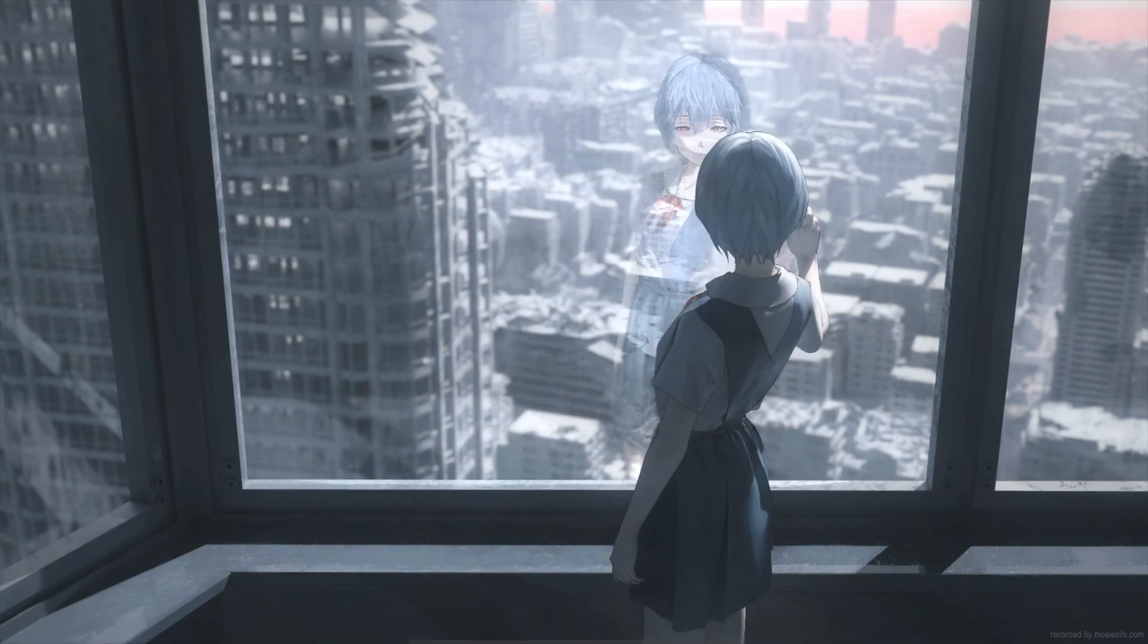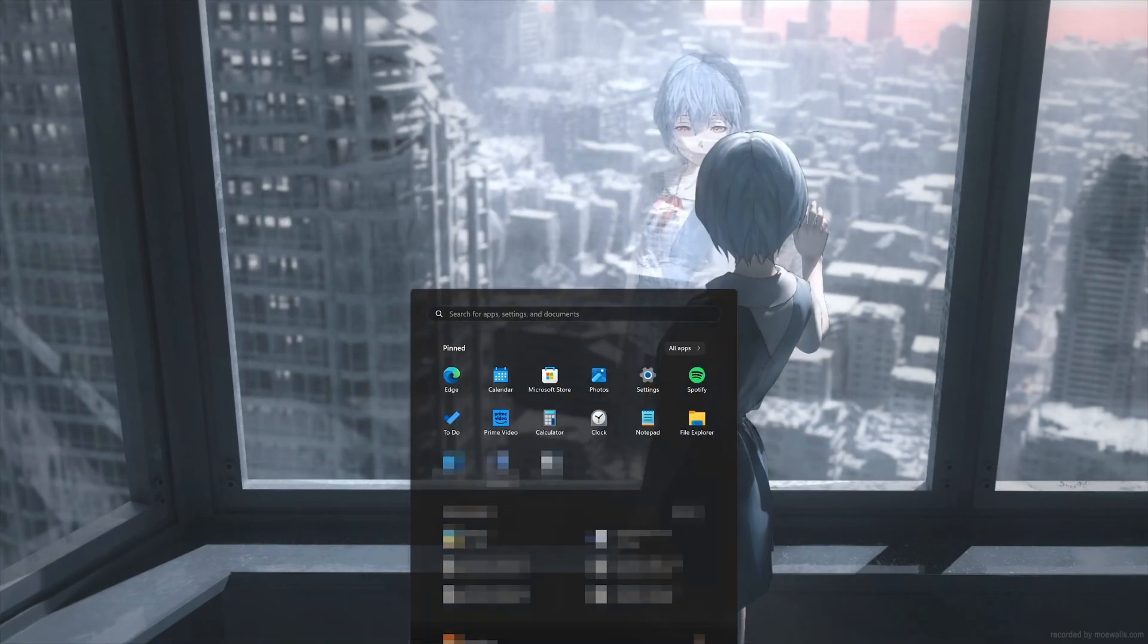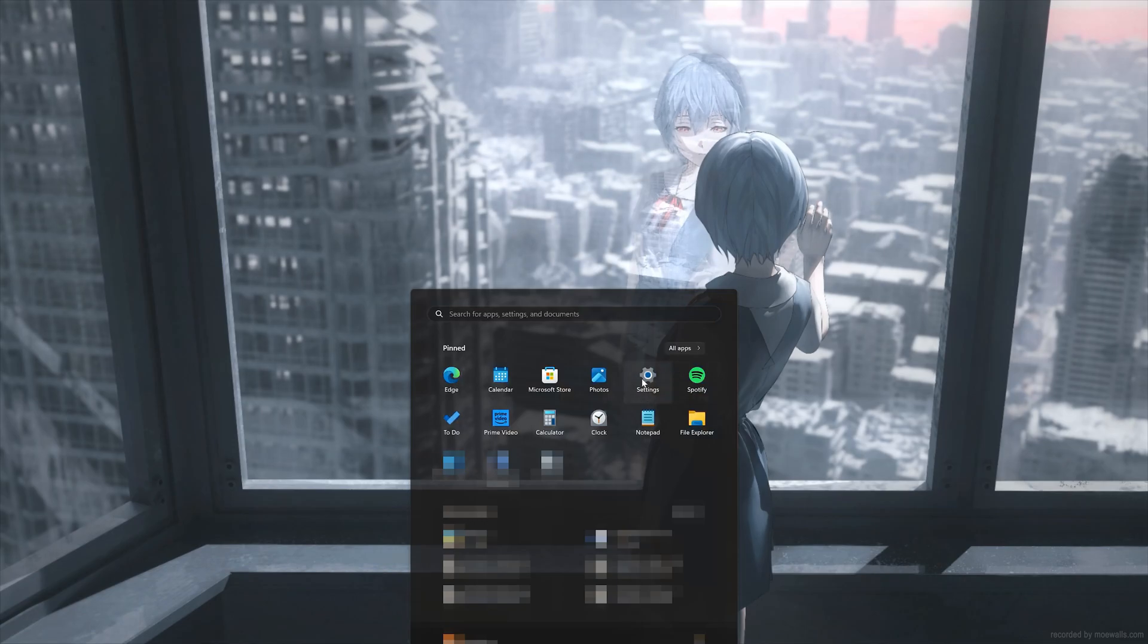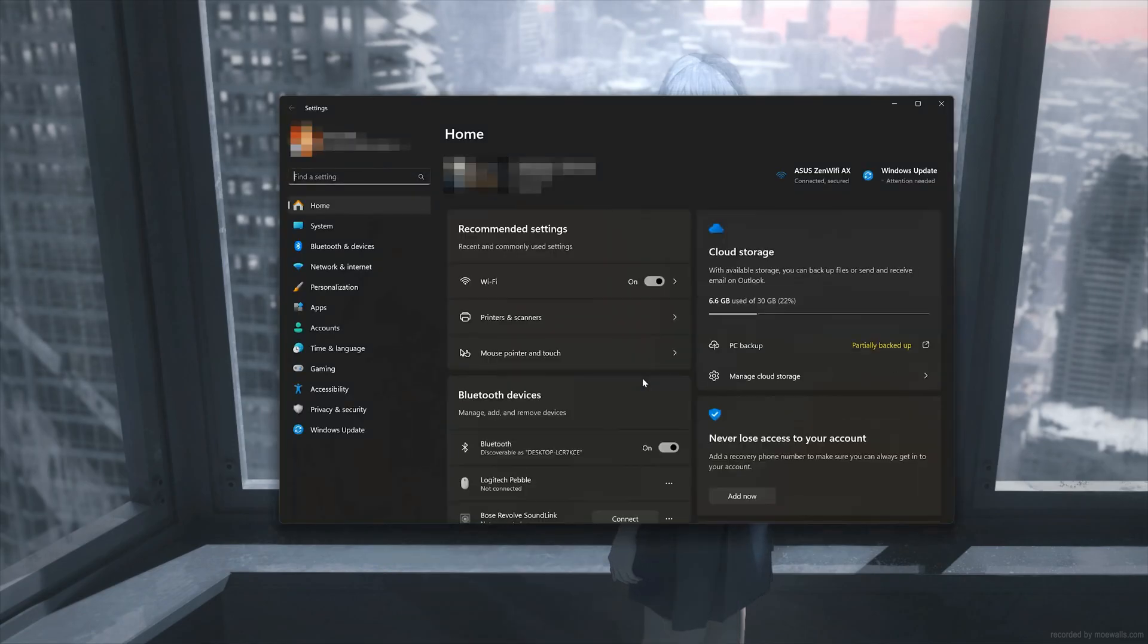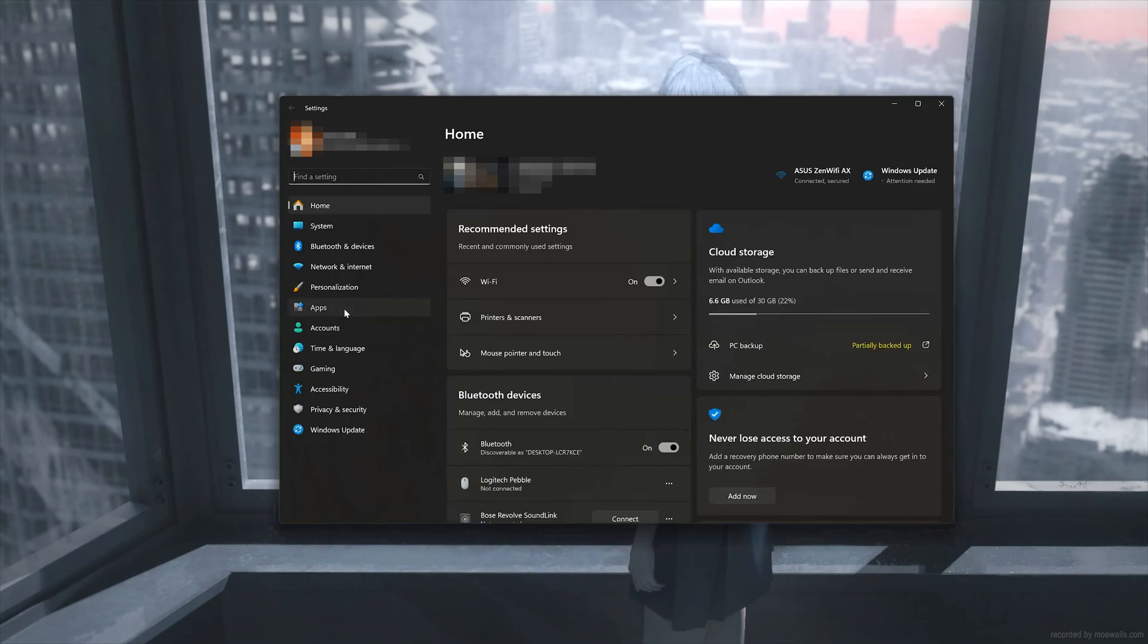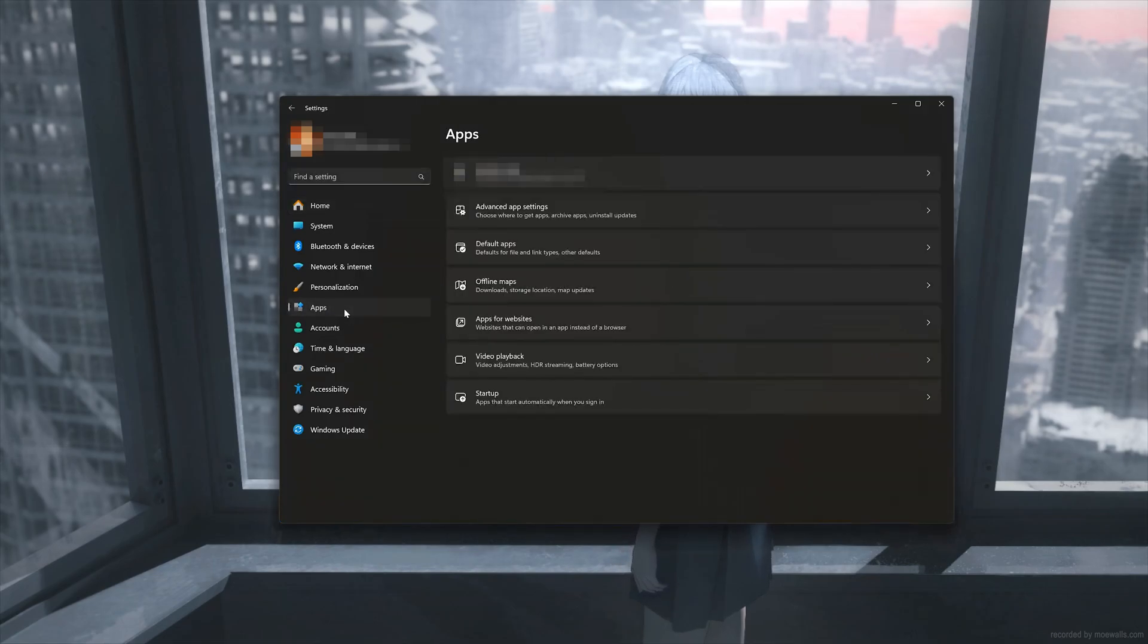Now open the Start menu. Open Settings. Open Apps. Open Installed Apps.